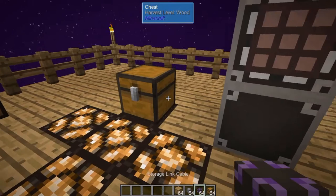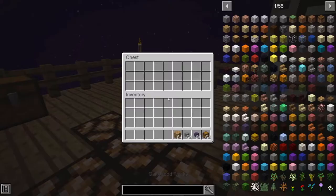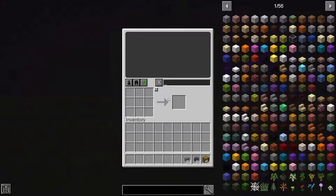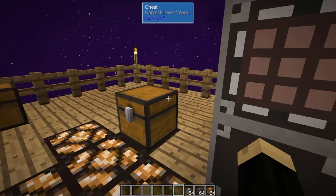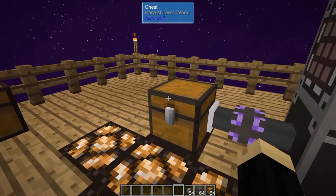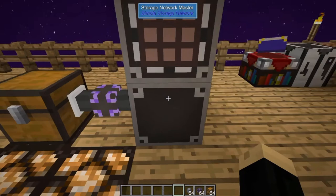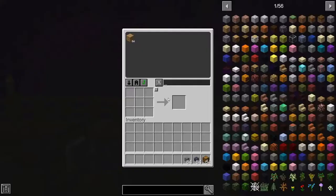Say you have a chest with items — in this case, 64 oak wood planks — and you want them to be accessible from your storage request table. Take your storage link cable and connect it. It can connect any inventory source, whether a filing cabinet or a chest of any type, to the network master.